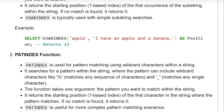Example: SELECT CHARINDEX('apple', 'I have an apple and a banana') AS position. This query will return 12 because at the 12th position the substring 'apple' is present.